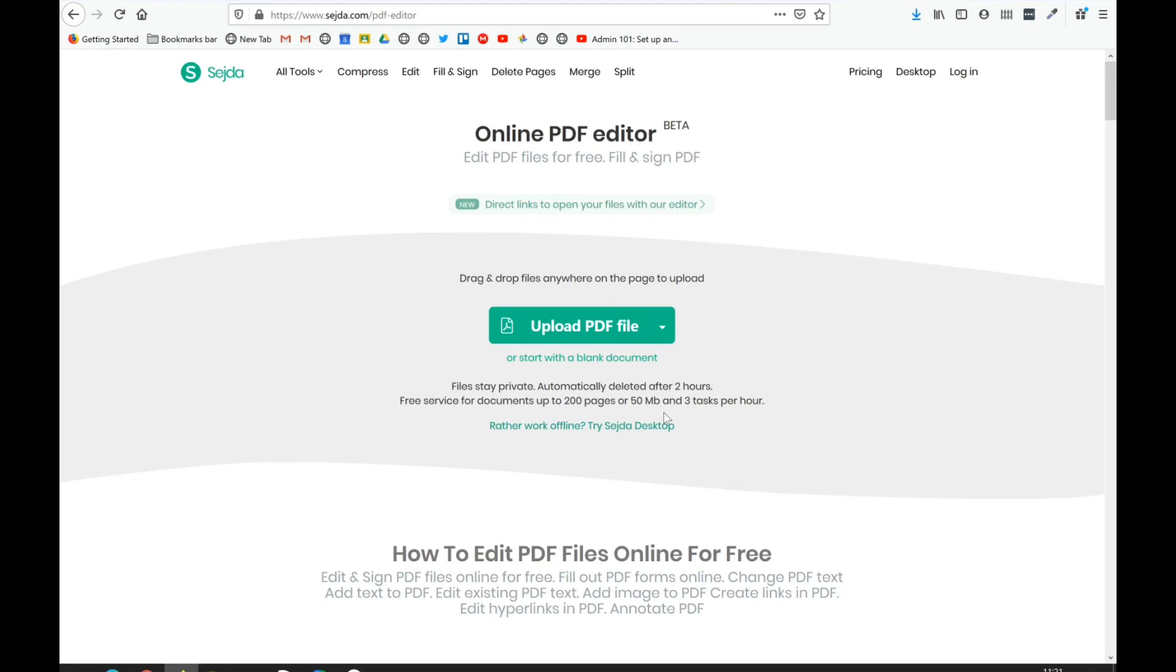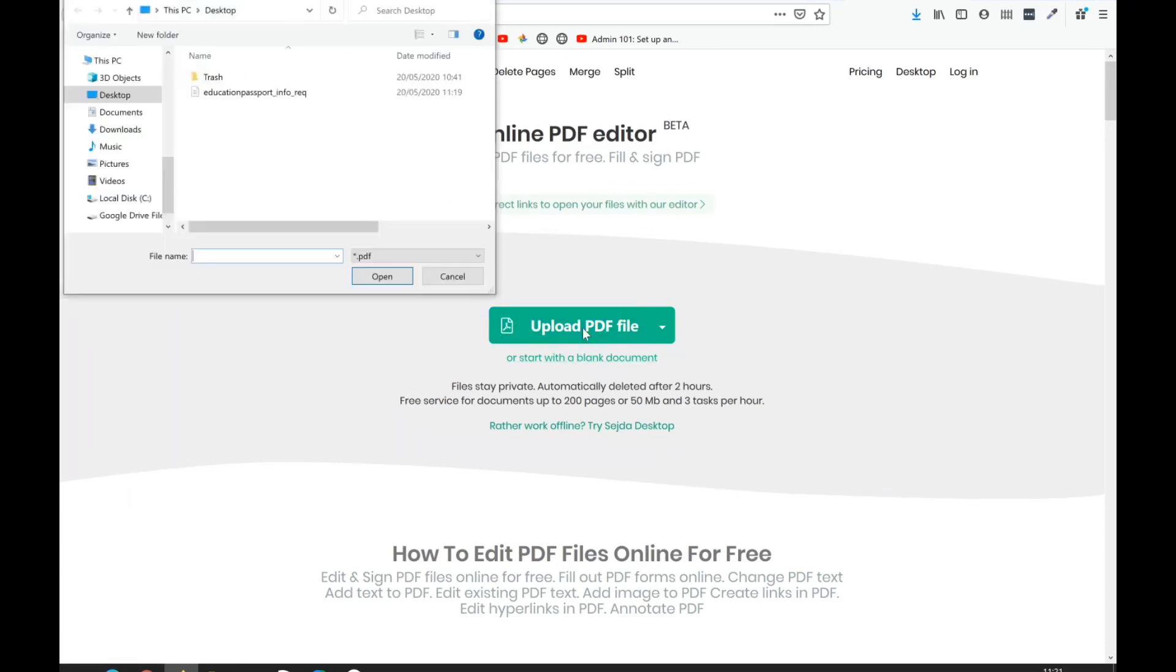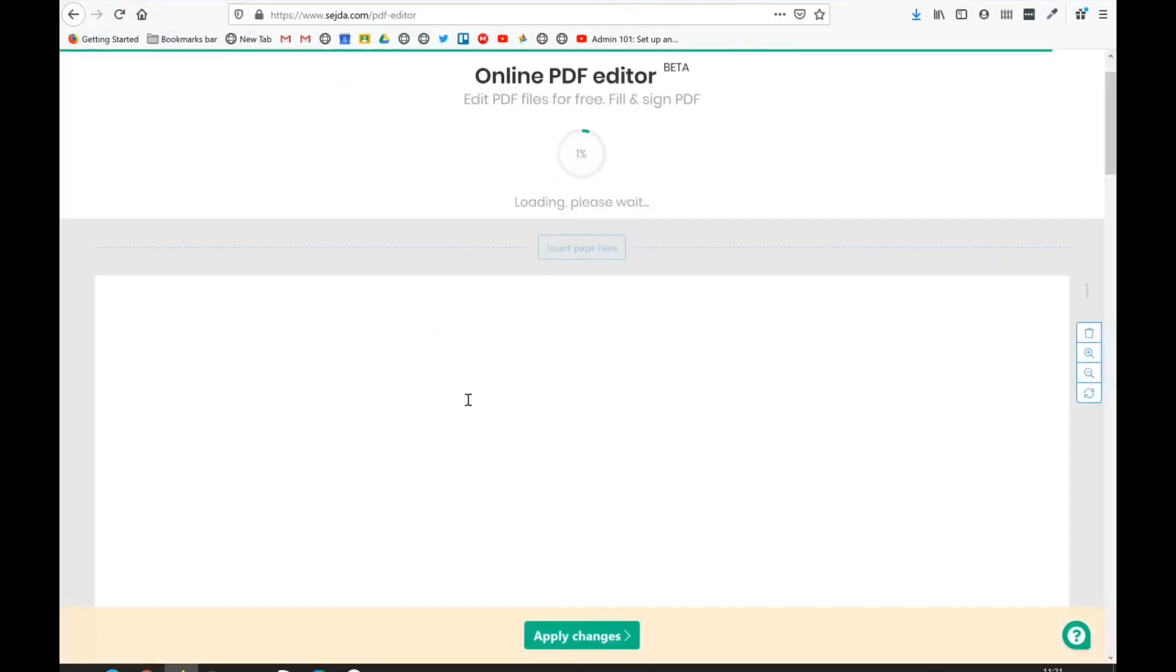You need the document on your computer. If I click upload PDF file, I go to my computer, find the PDF I want to edit, and click open.